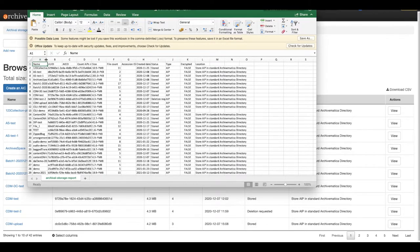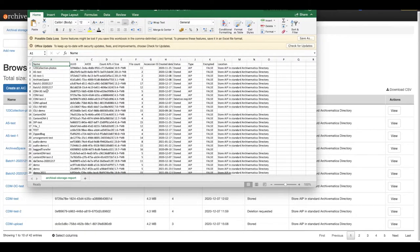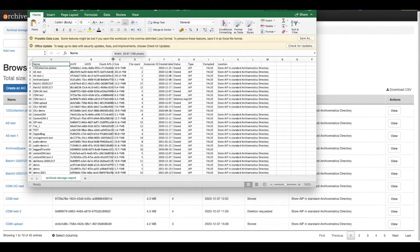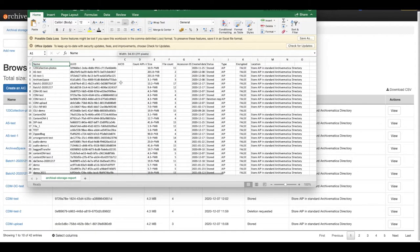Columns available in the Archival Storage tab are now available in the CSV, along with all information about your stored AIPs.